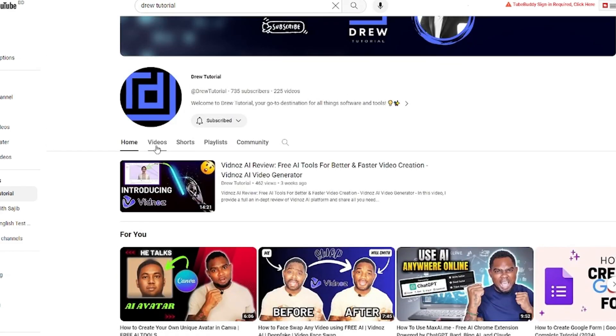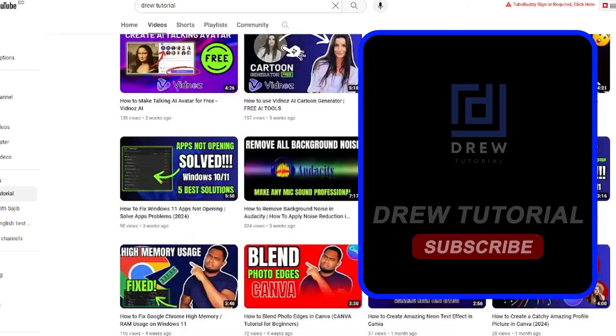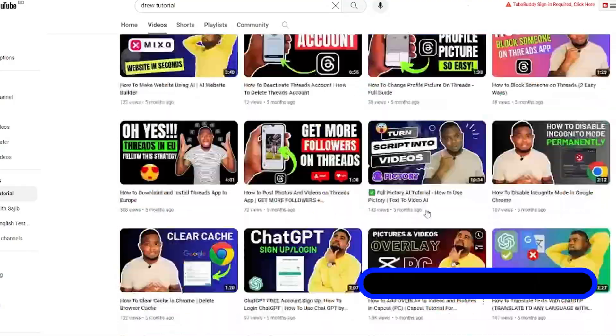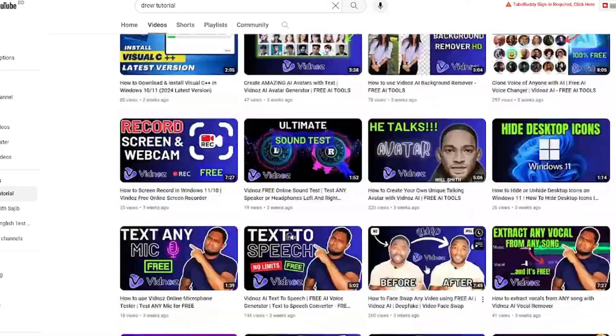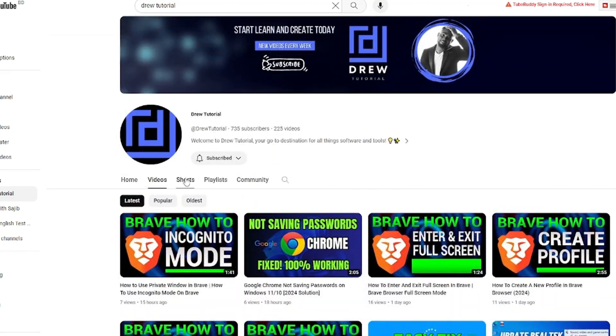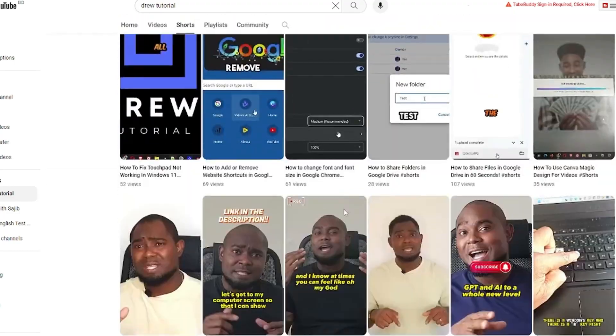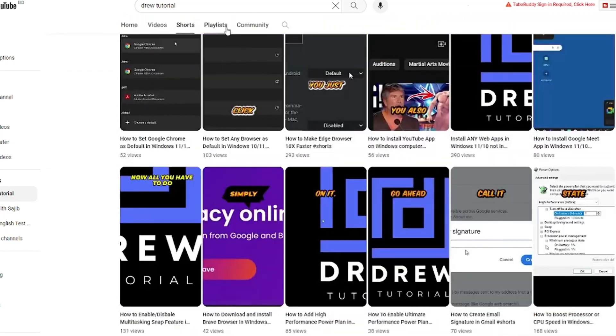And I really appreciate if you hit the subscribe button below to help grow this community and also so that you'll never miss out when I release another helpful tutorial just like this one. Thank you very much and see you next time.